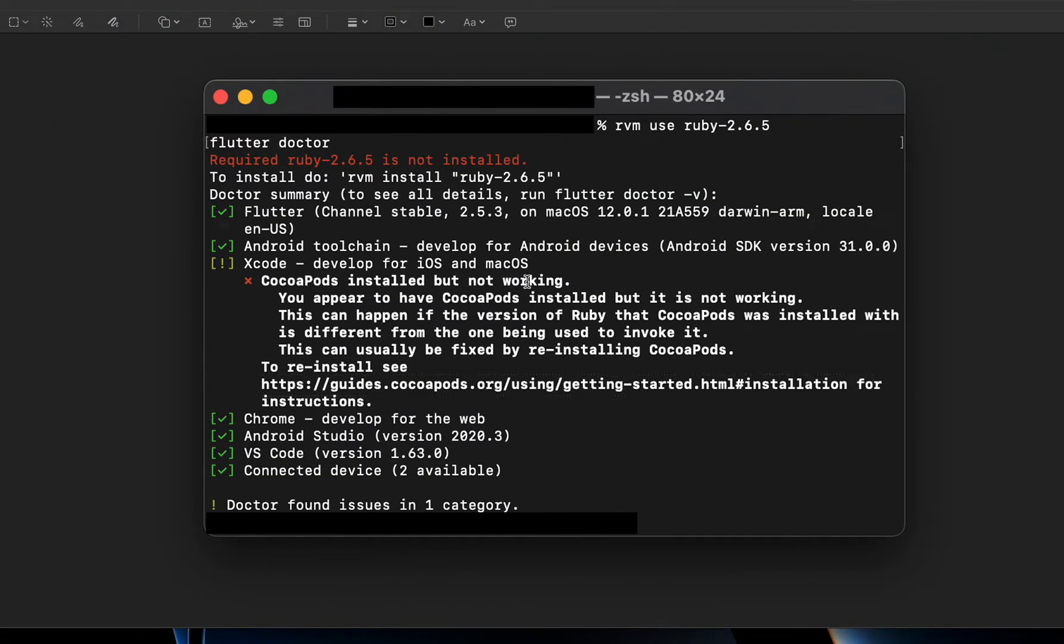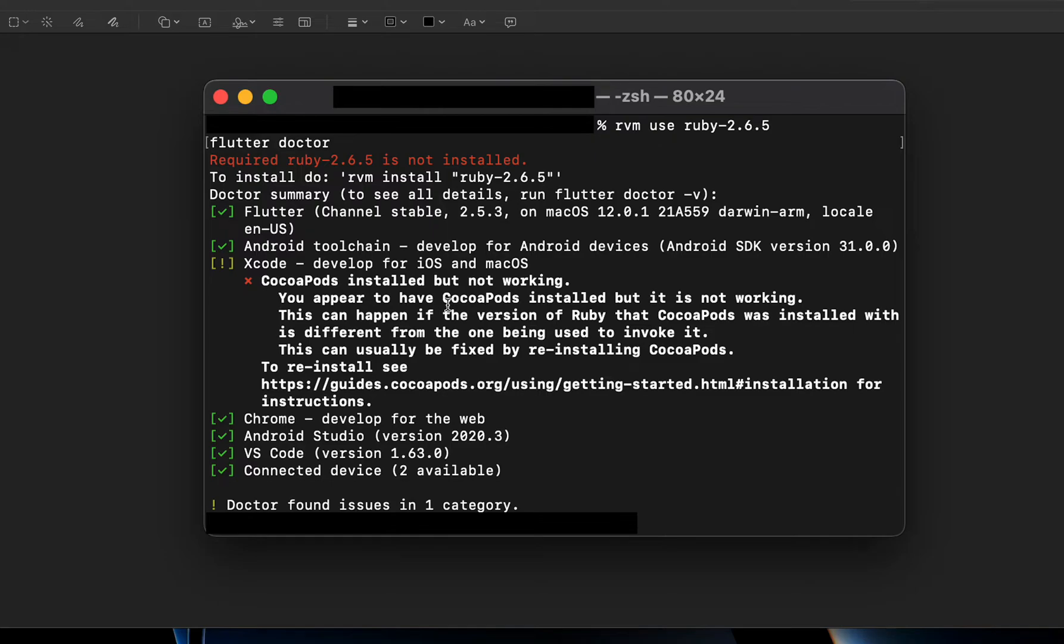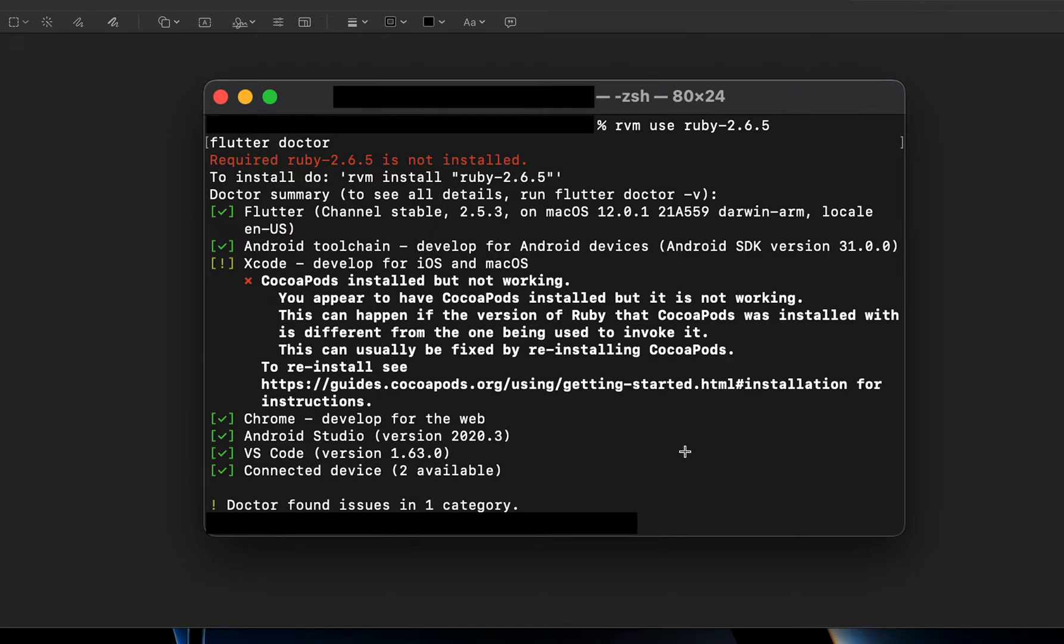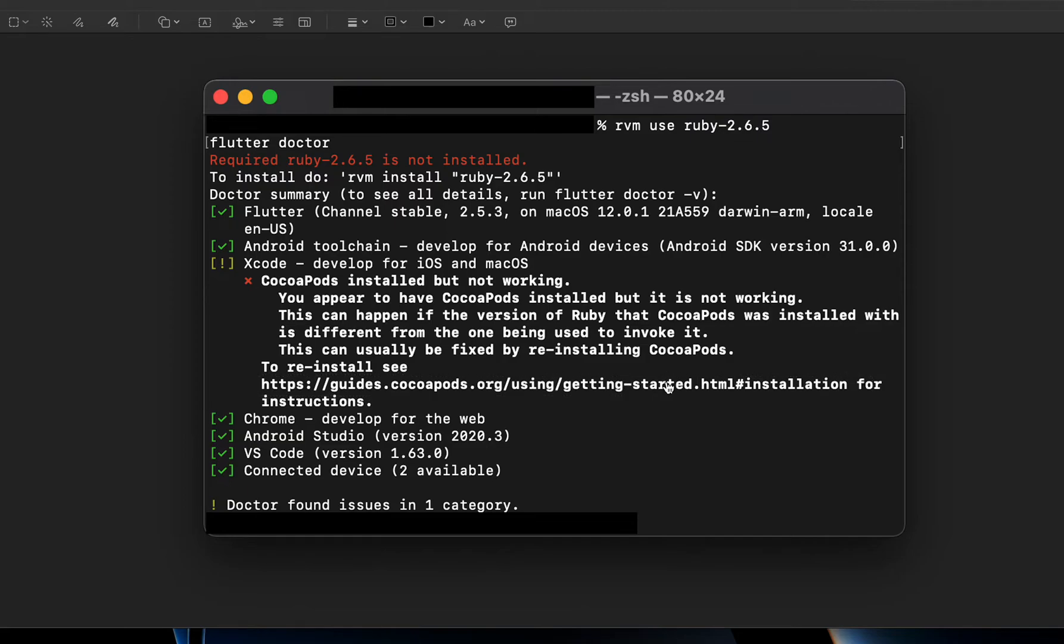Before, I was getting this error when I would try to run the program on my iPhone directly. The error said you appear to have CocoaPods installed but it is not working. This can happen if the version of Ruby that CocoaPods was installed with is different from the one being used to invoke it. This can usually be fixed by reinstalling CocoaPods. Here is the link where you can actually go. I did visit that and tried everything I could possibly do, but that never resolved it.